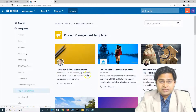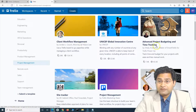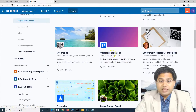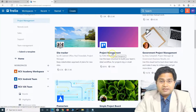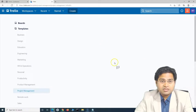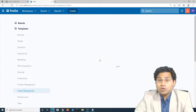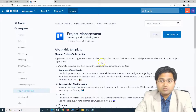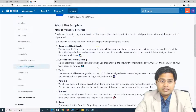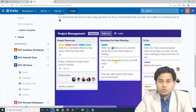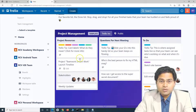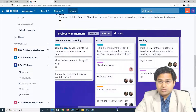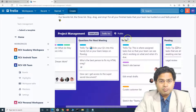Under project management, you'll see templates like client workflow management, project budgeting and time tracking, and a general project management template from Trello itself — simple and easy to start using. If you click on this project management template, it will show you the workflow and lists that the template follows, including project resources, questions, and lists like to do, pending, and done.